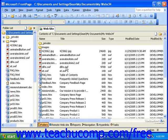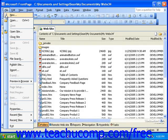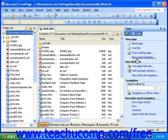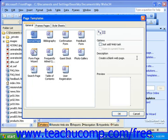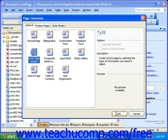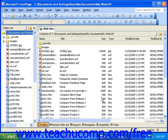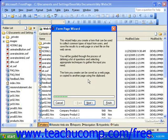You can access the form wizard the same way you can access your other page templates. The form page wizard is located on the general tab. The first screen of the form page wizard gives you information and basically tells you how you'll be guided through the process of creating this form. Once you've read the information here, click Next.